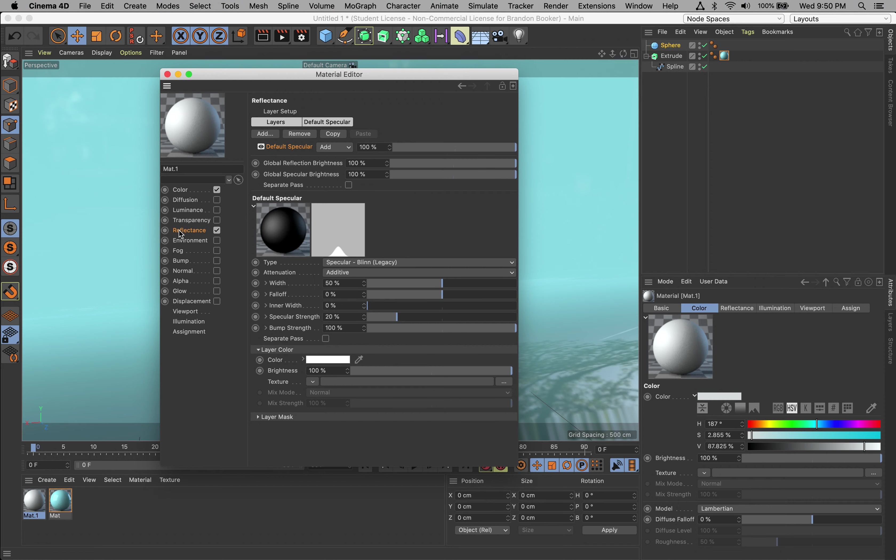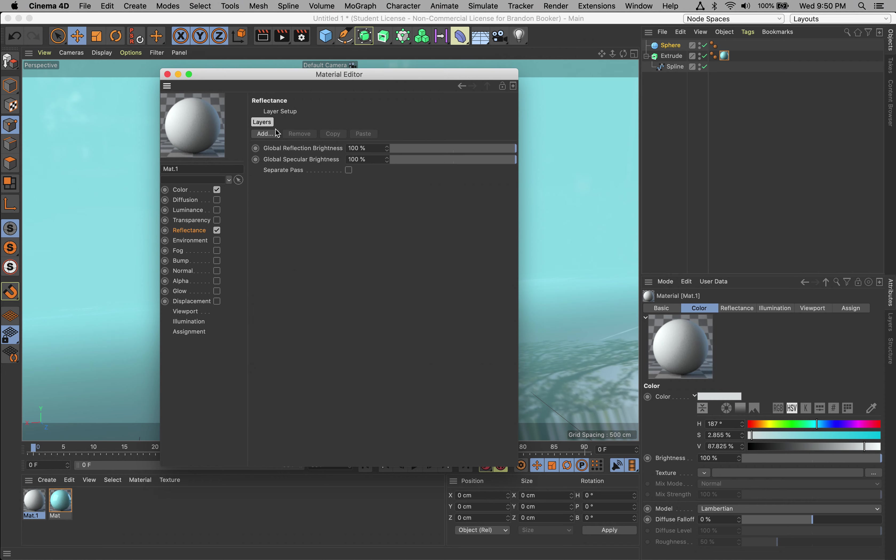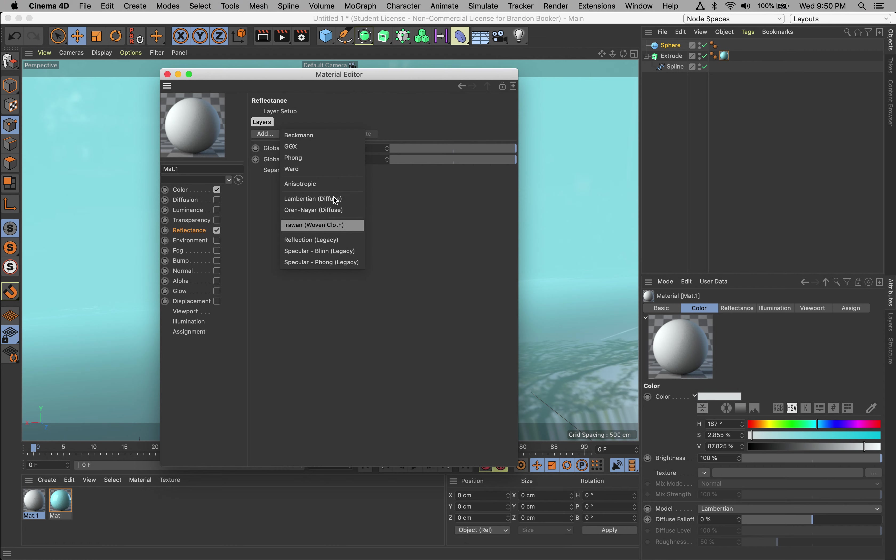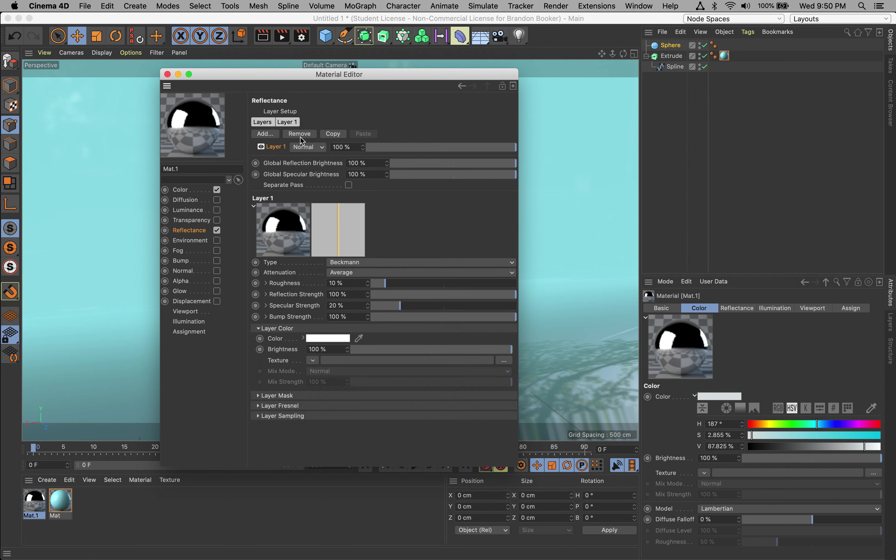Under Reflectance, we're going to follow the same procedure. Delete Default Specular, go ahead and add - let's do a Reflection Legacy. Well, let's do something a little different. Let's try Beckmann and see what that looks like. You'll see that some of the reflections are just a little different, but it's still sort of what you want - just a matter of taste.